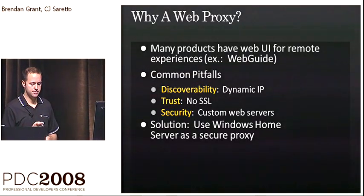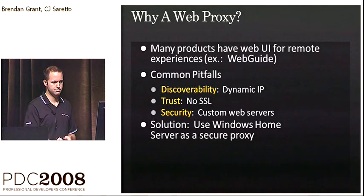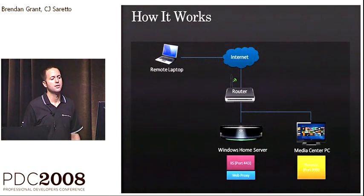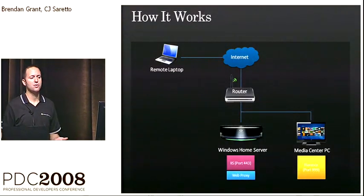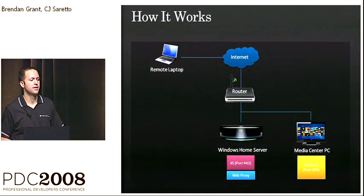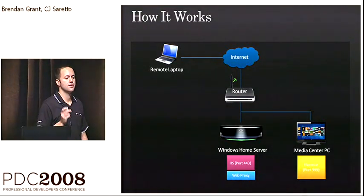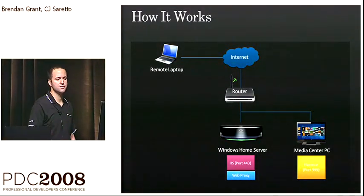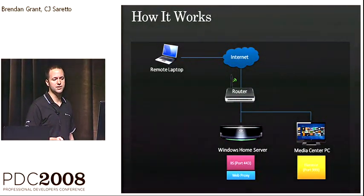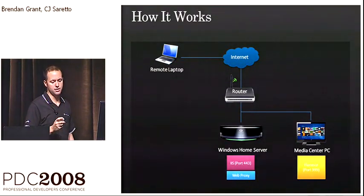So what would that look like? Here we go. Imagine you have a remote laptop connected to the Internet, and using the dynamic DNS that's already created by Windows Home Server, you're going to type in a simple URL.